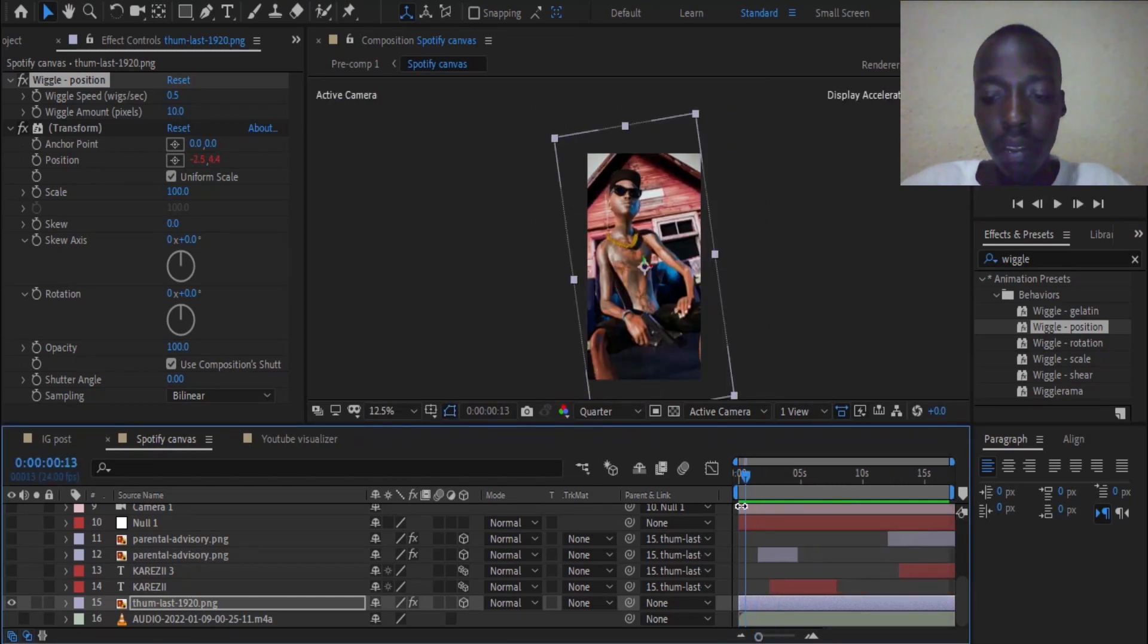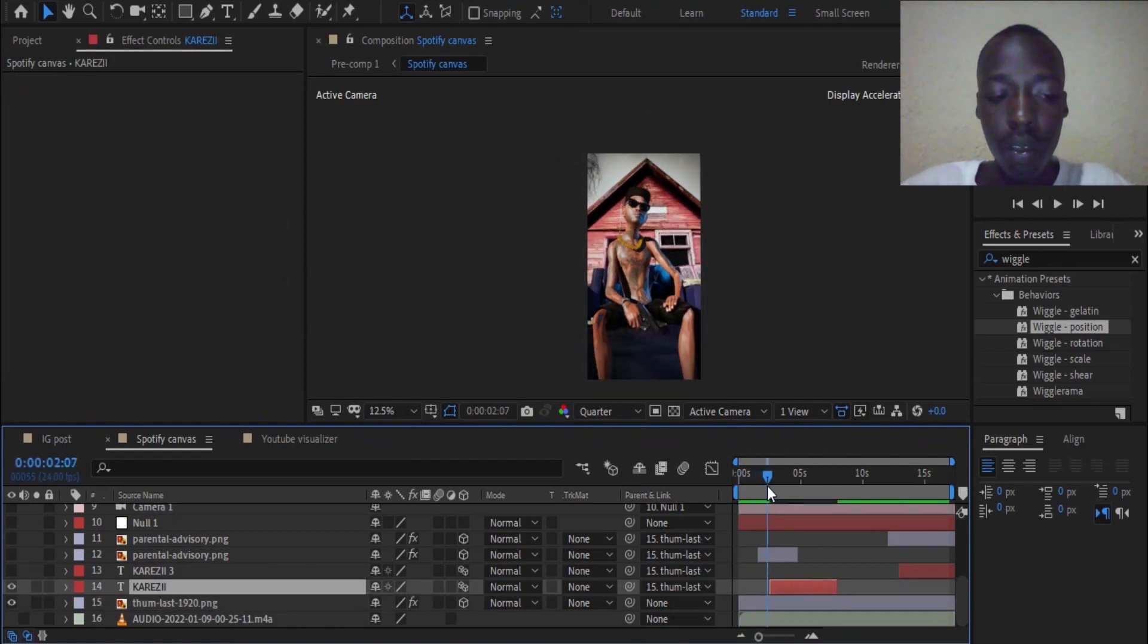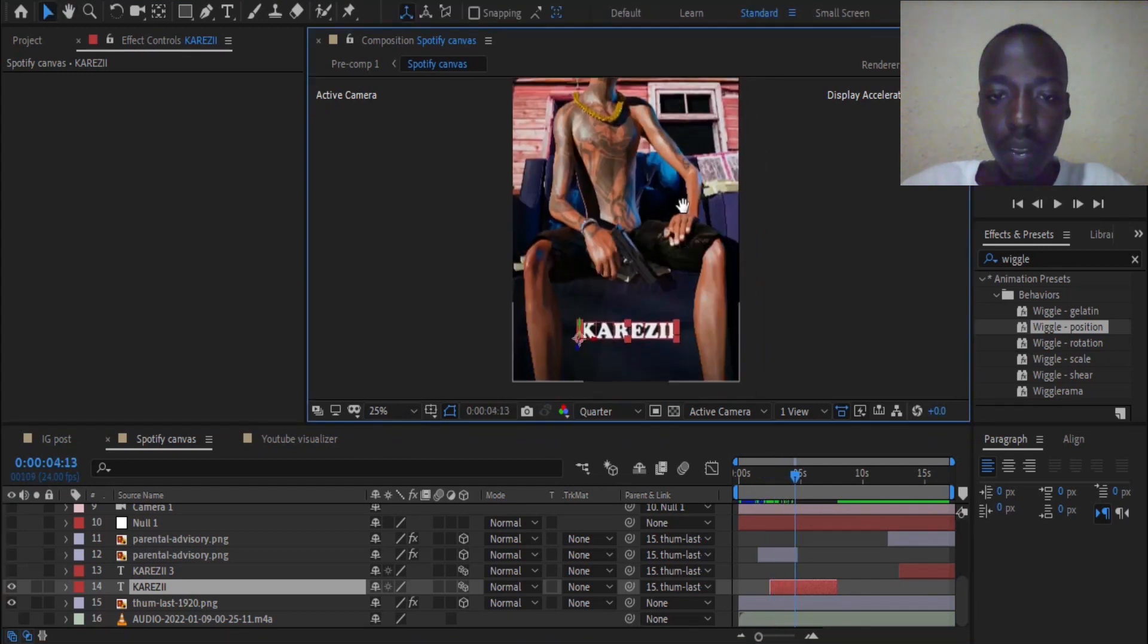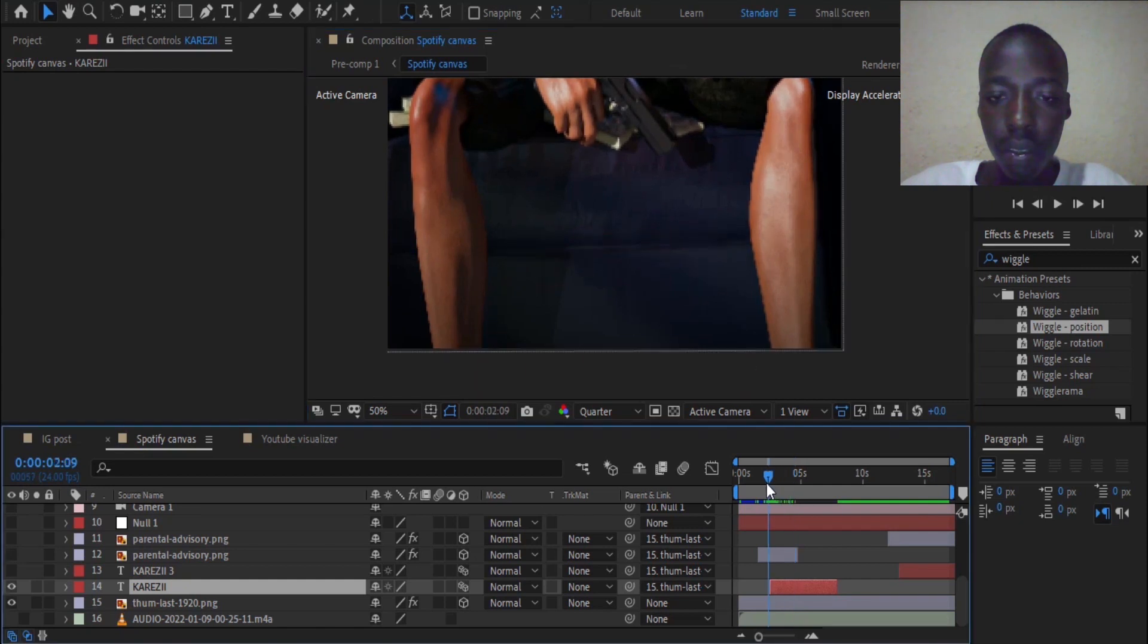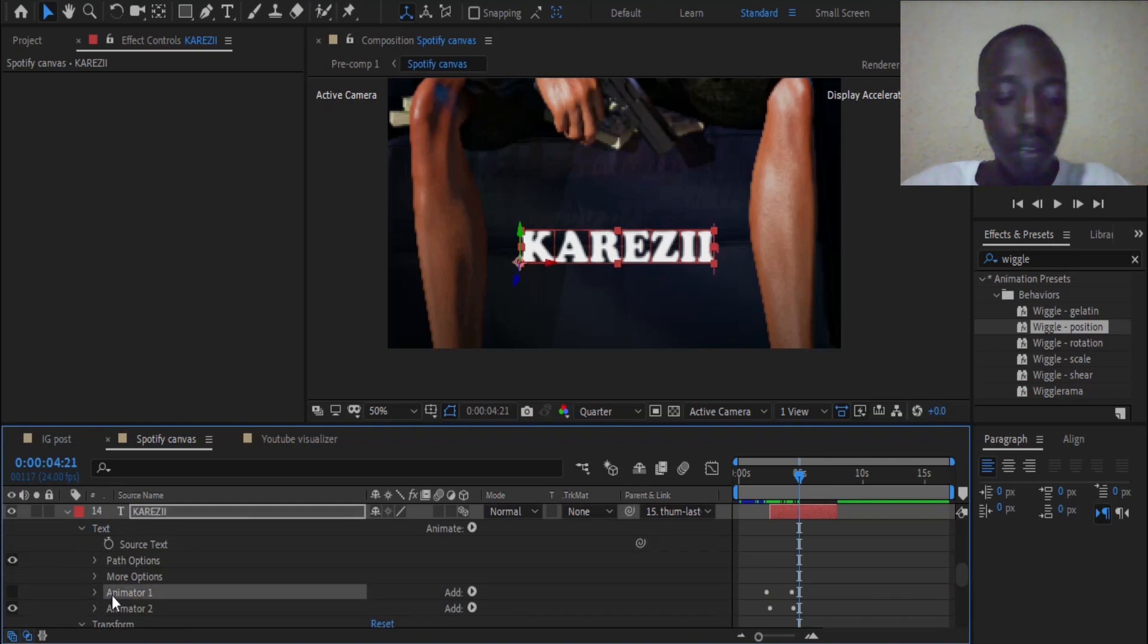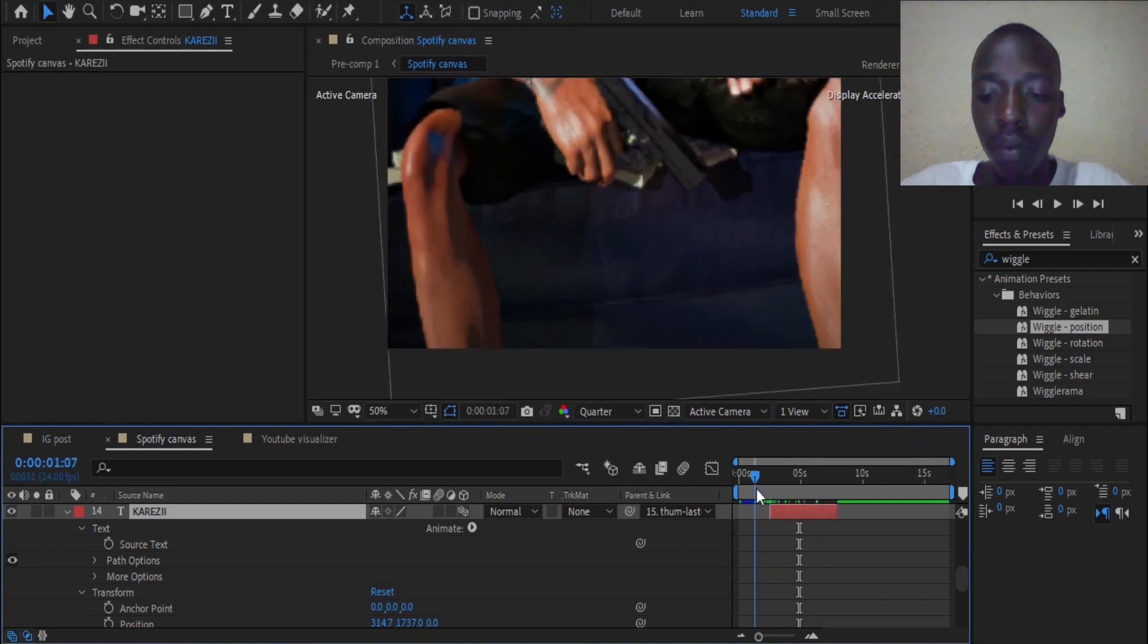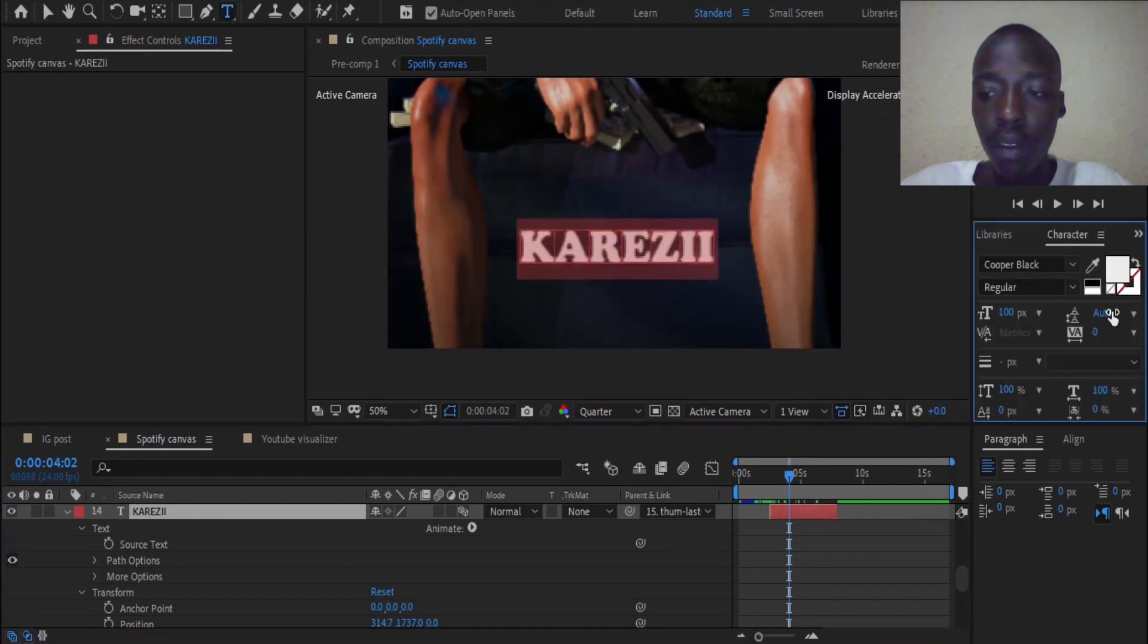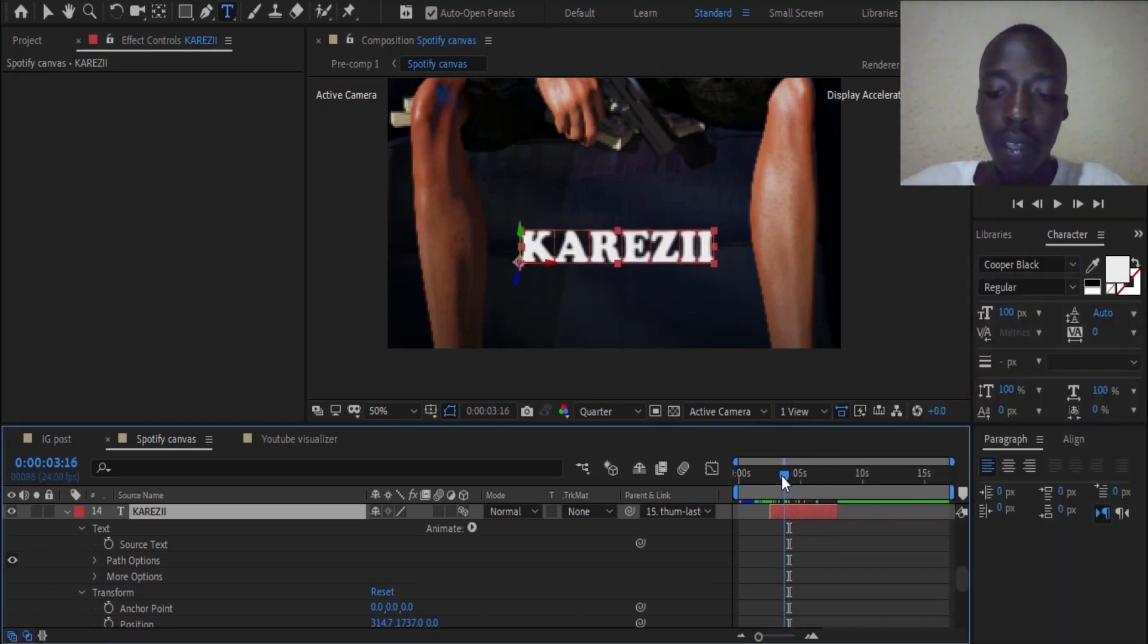Now, the next thing that I had to do was to add this text called Kalezi. And the font that we used is called Cooper Black. You can find it online and use it as well.